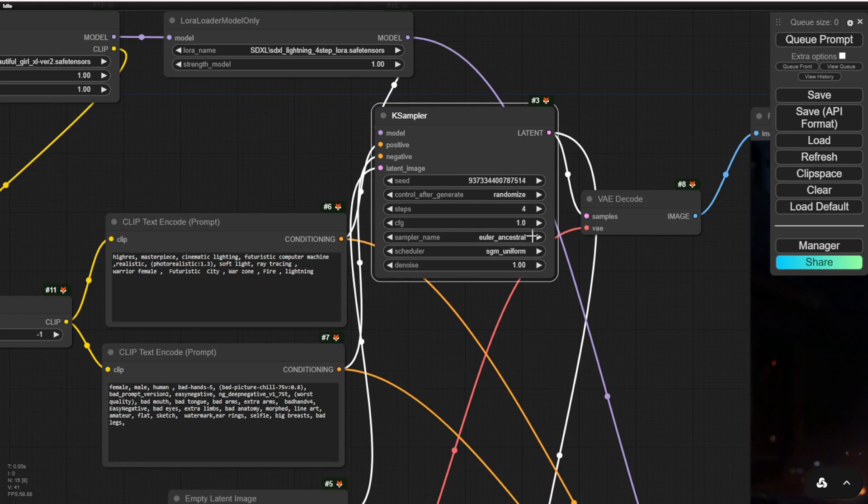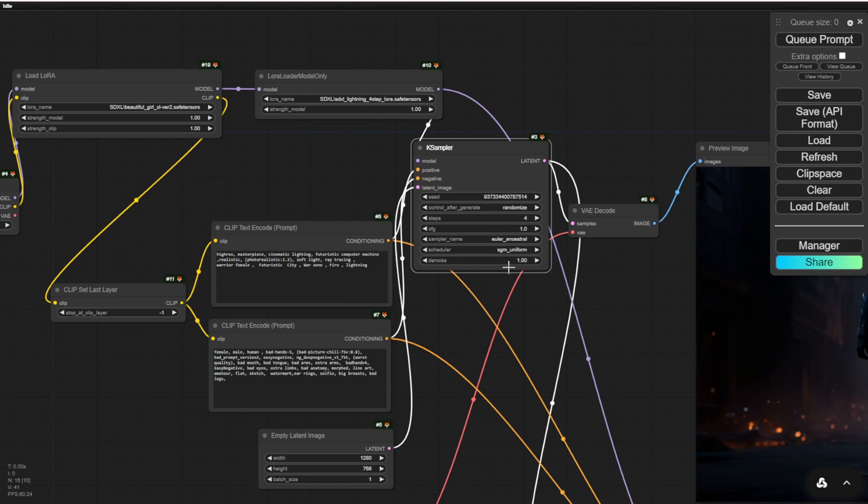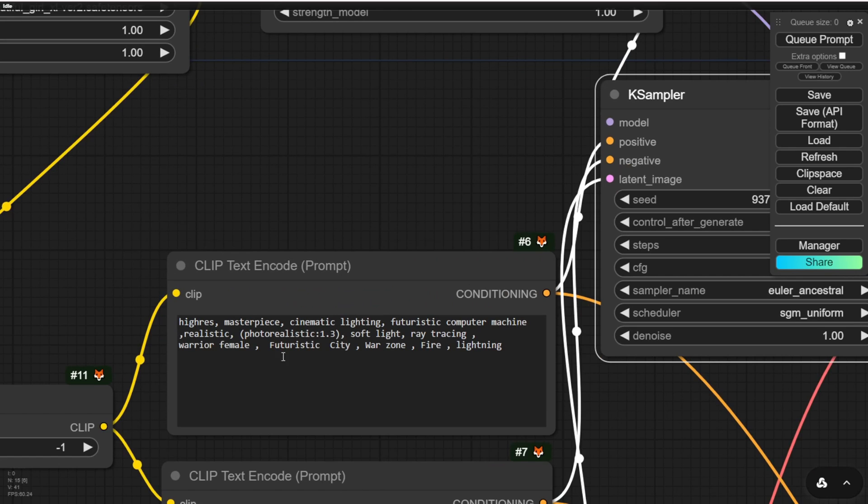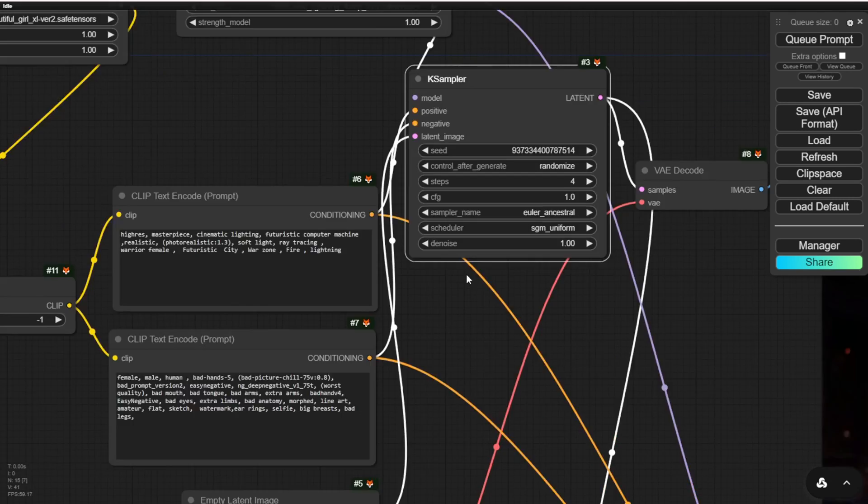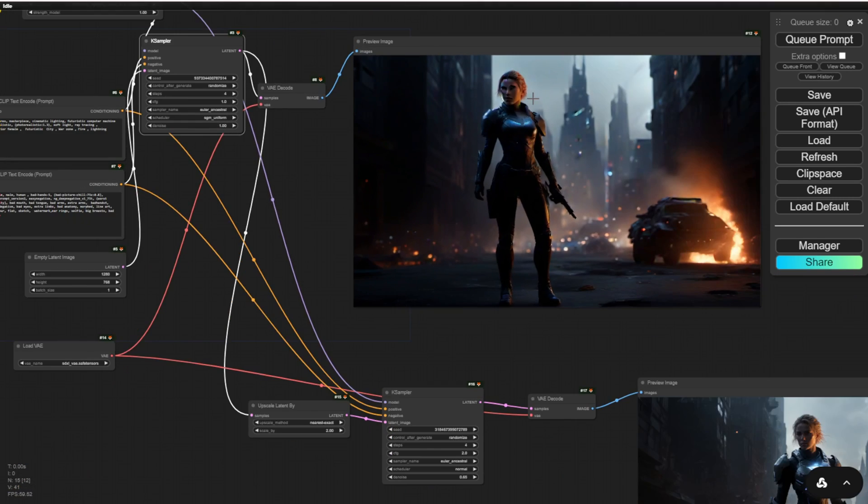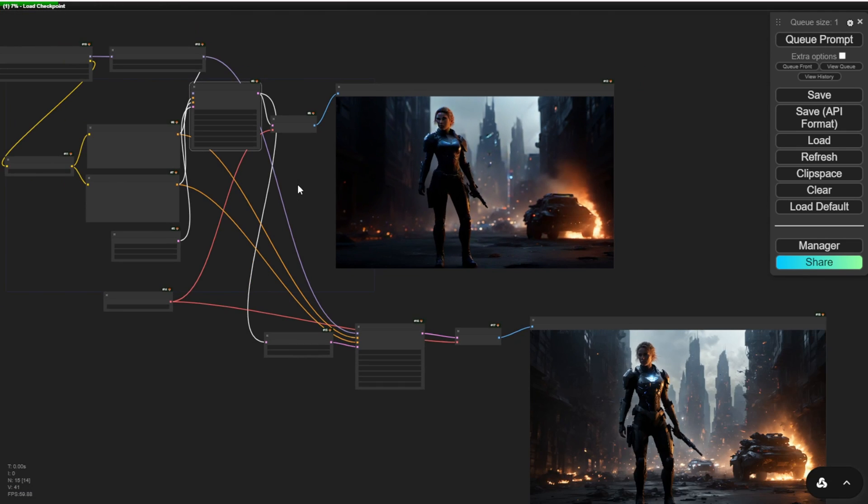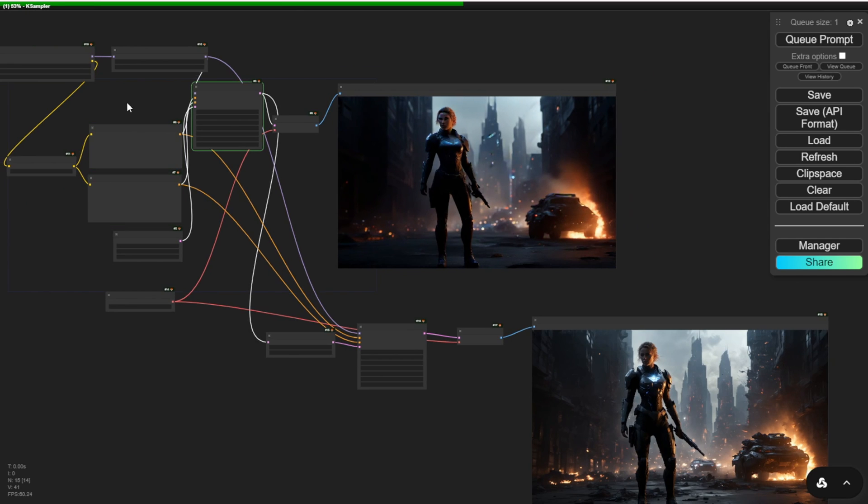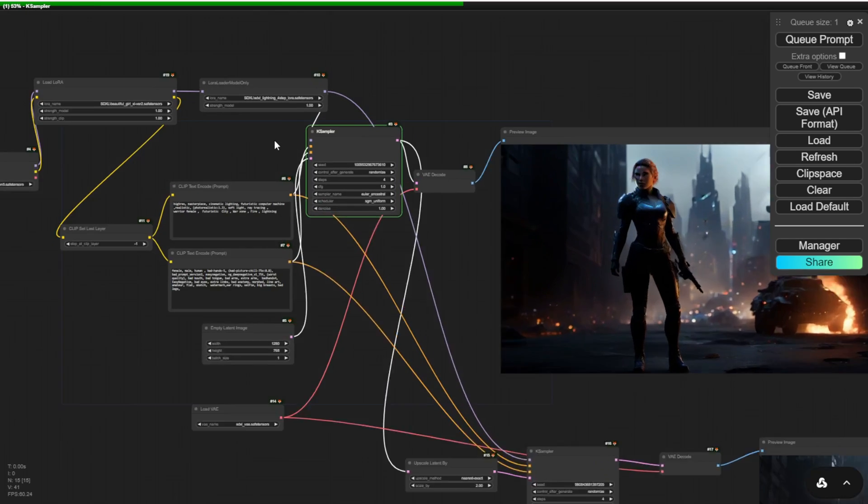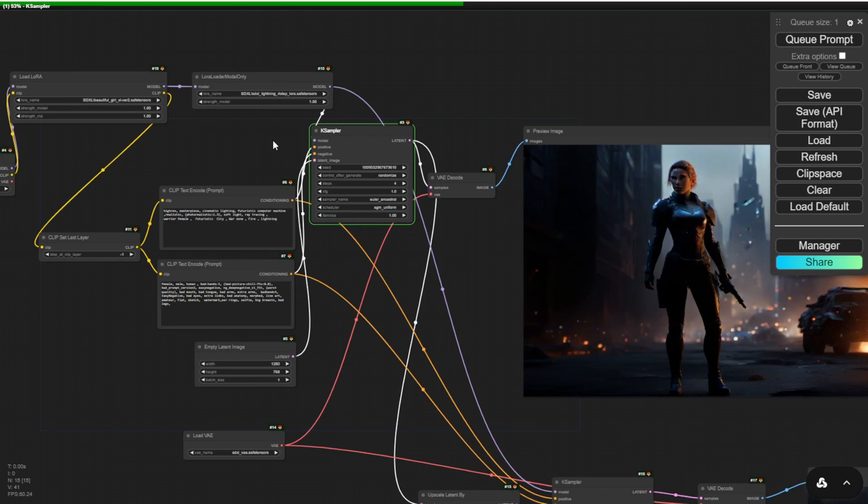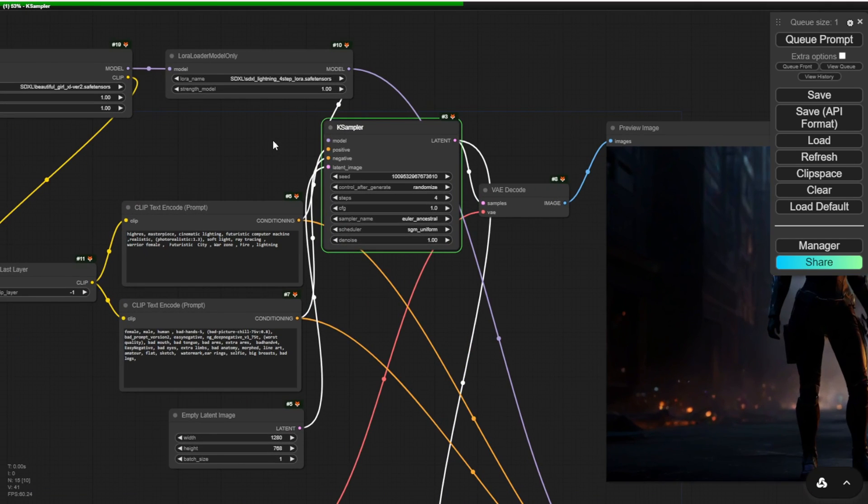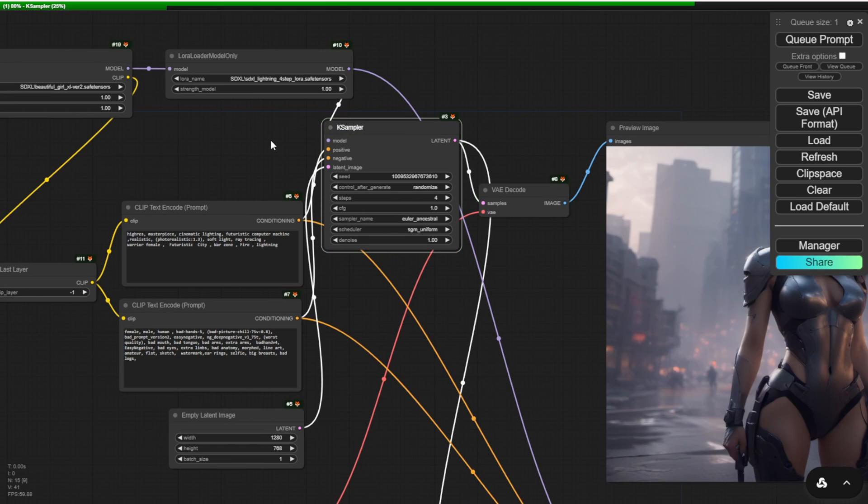Let's try 4 steps and 1 CFG. We can use a futuristic text prompt for this example. As you can see, the first time loading may take some time due to different checkpoints and configurations. However, subsequent loadings will be incredibly fast. Even in the second case sampler, it only took 2 seconds to generate the entire image.